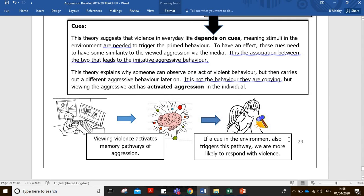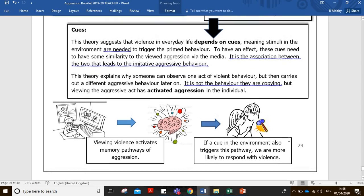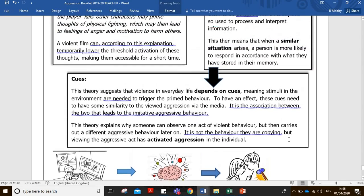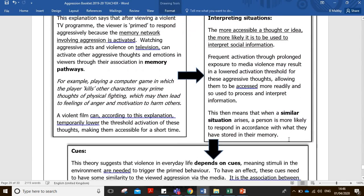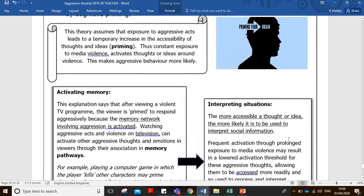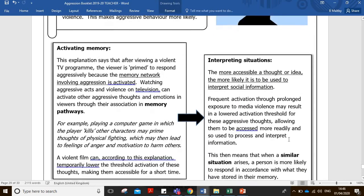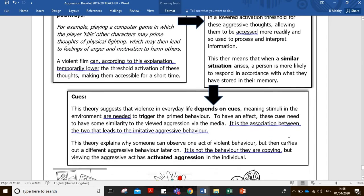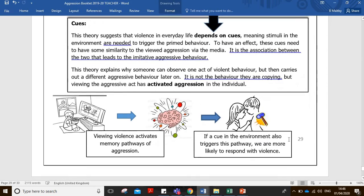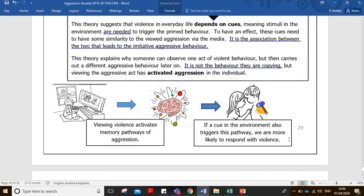Pause the video at this point, listen back through the key points and elaborations, underline the key terms, and bring that together. An optional activity would be to bring this into a six-point summary or a 60-second speech — maybe you could perform that 60-second speech to your mum, dad, dog, hamster, cat, whatever you've got.